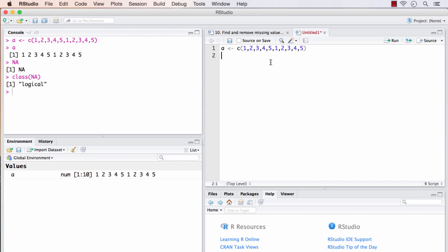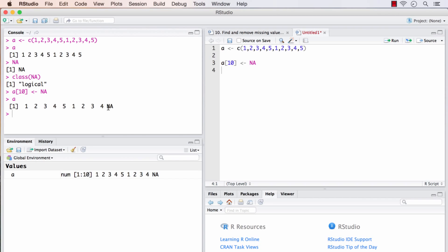So how do I insert a missing value now? In A, let me choose a random point. I will take the 10th element and assign NA to that element. Now A's 10th element, that is the final one, is a missing value.